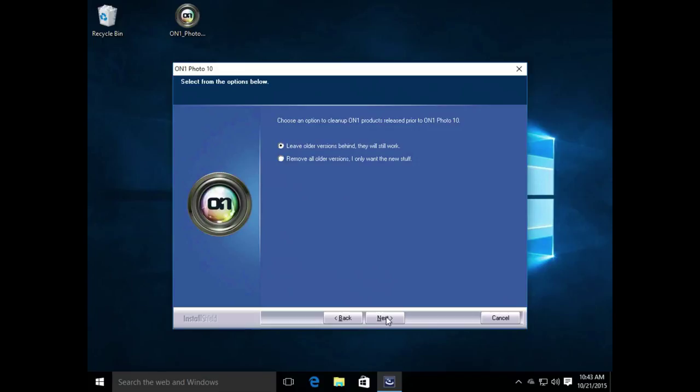Here, you can choose to leave older versions of the software on your computer if you still want to use those older versions and you're upgrading. Or, you can remove all older versions if you just want to use Photo 10.